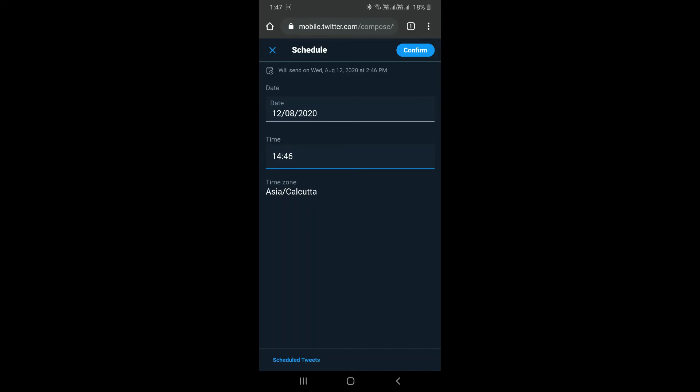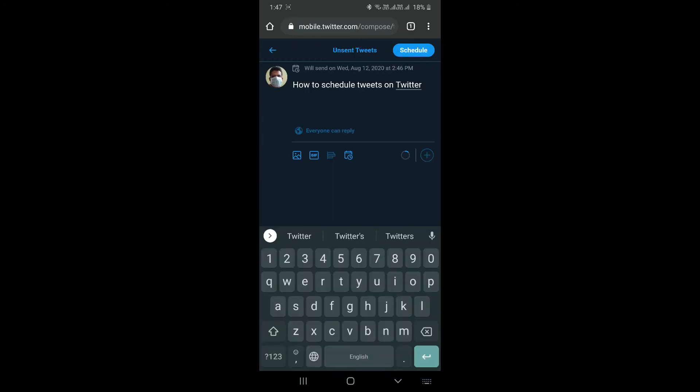At the bottom you can see there is a button called Schedule Tweet. You will be able to see all your scheduled tweets in case if you have already scheduled. For now, I am going to confirm this tweet and schedule it.